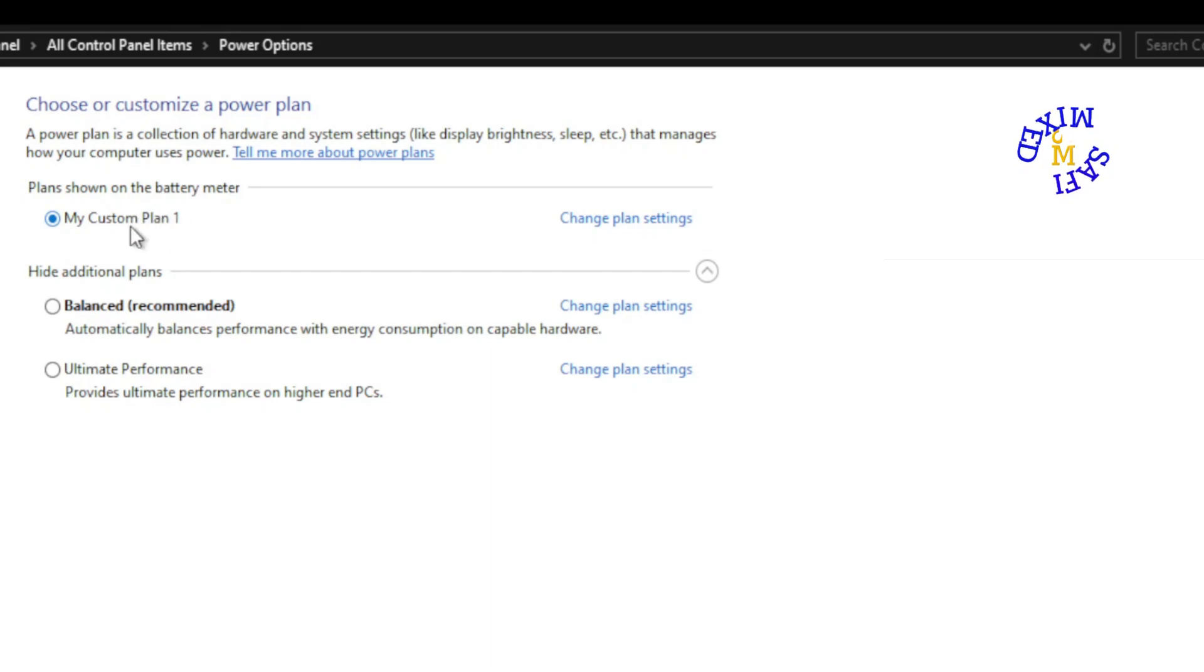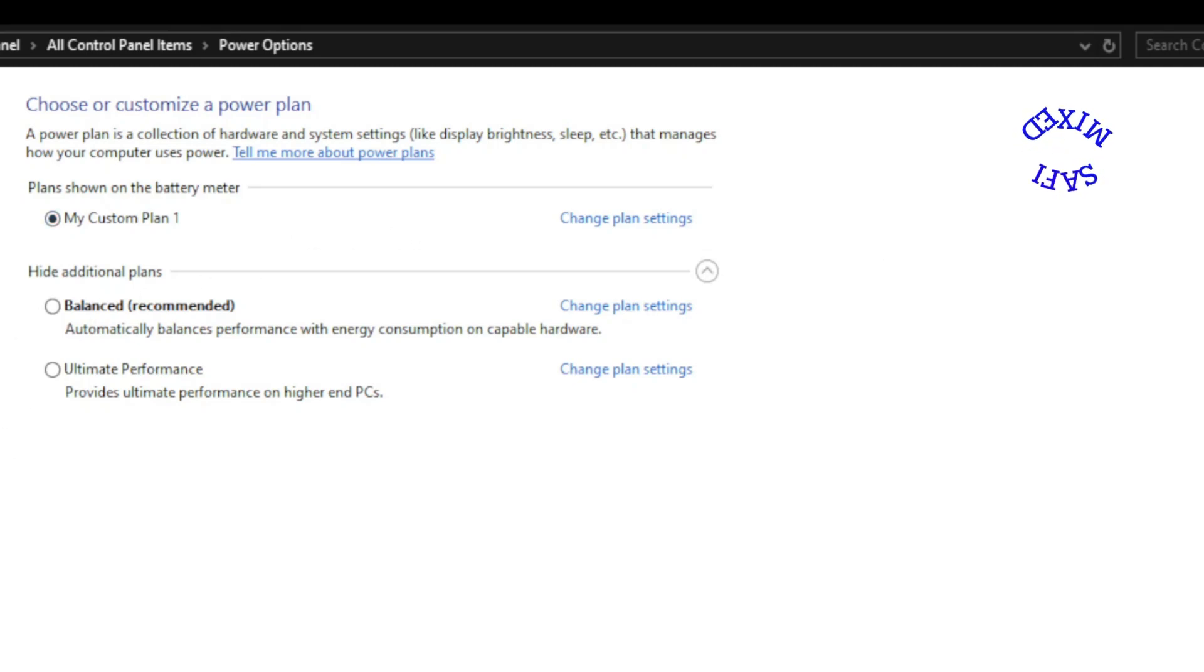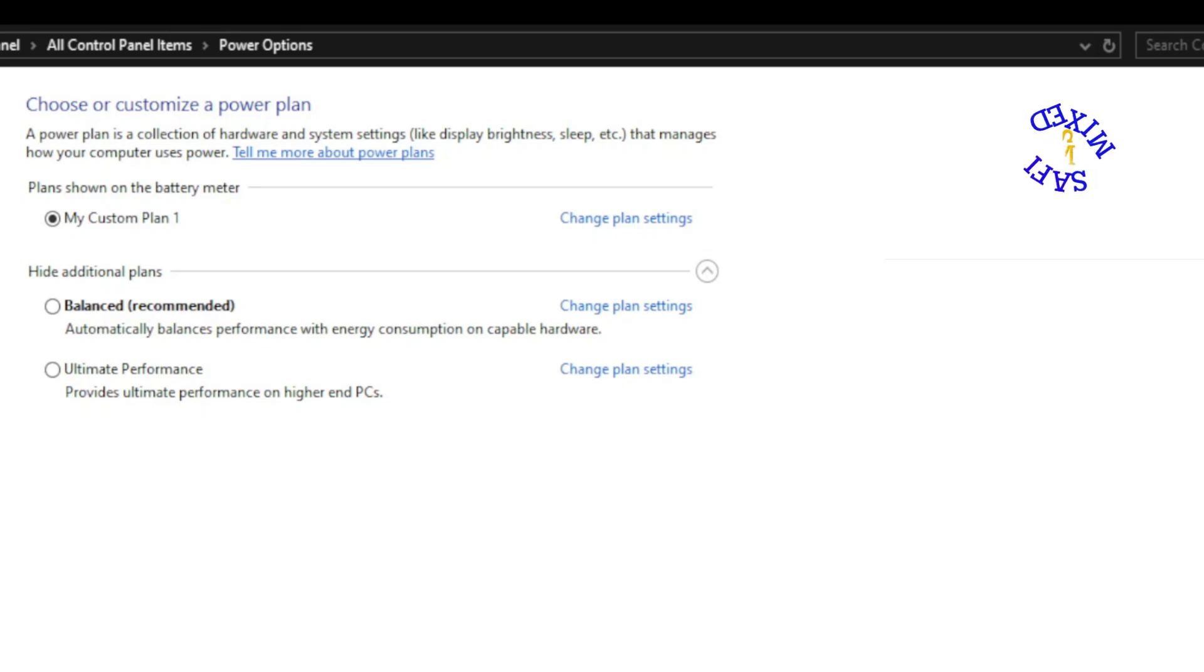So these are the different changes: choose when to turn off the computer and change when the computer sleeps. So these are additional changes if you want to make changes to this thing. This way you can manage power plans of your computer.